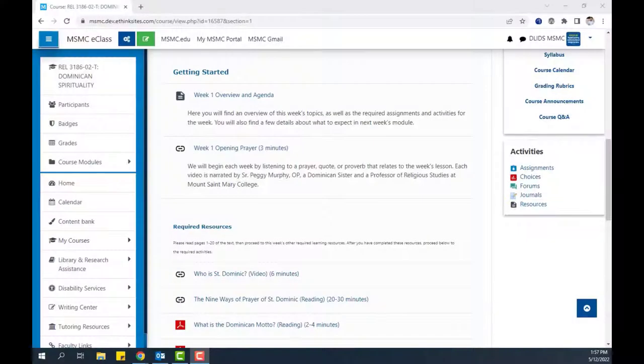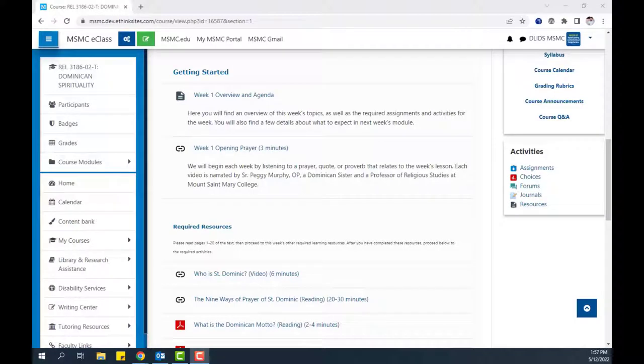Hello, in this brief video we will walk through the steps of creating a label in your eClass course.